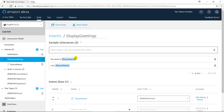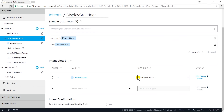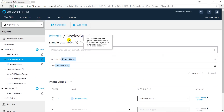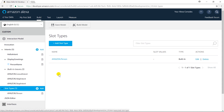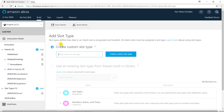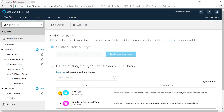We have added a slot within utterances and selected a built-in slot type for it. Let us save it. Now I am going to create a custom slot type. Click on 'Slot Types'. Here is a table that contains a list of all slots your skill is using. Click 'Add' to add a built-in or custom slot type.